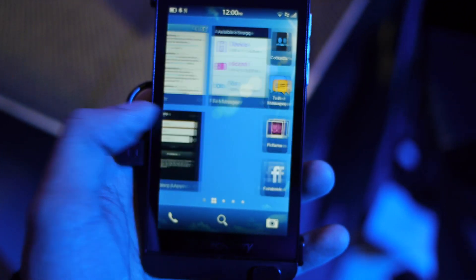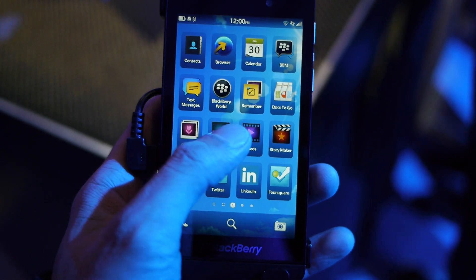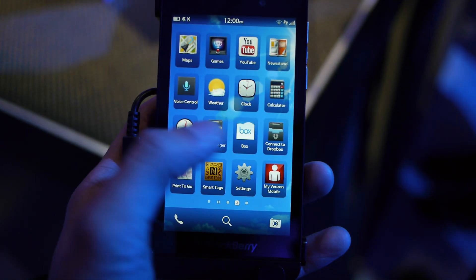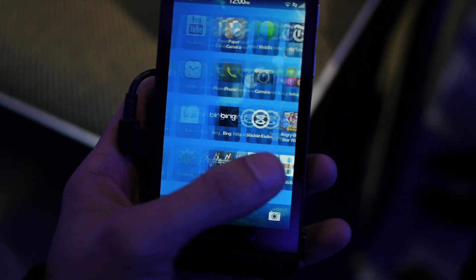If you swipe over to the right, you have your app panel — it's a typical grid-like listing, nothing different about it.